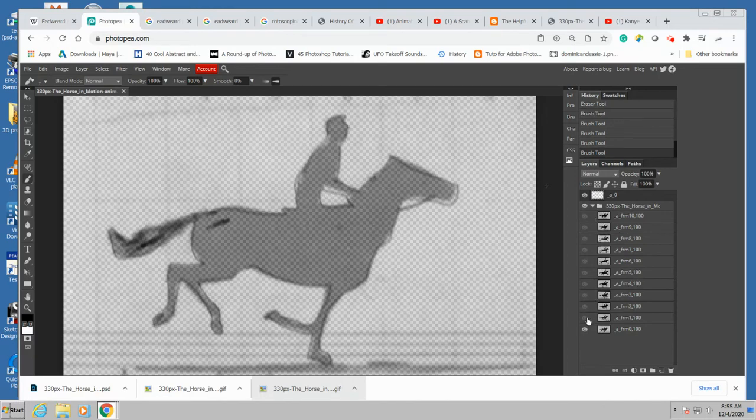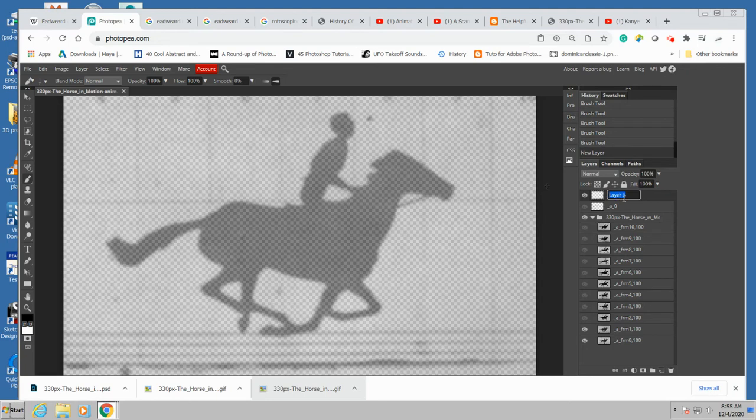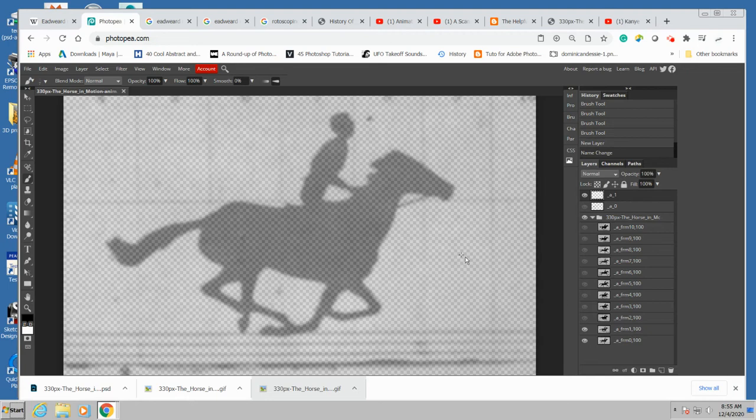Now I'm going to go to the next frame. Show that. And I'm going to hide this frame zero. Make another frame. Remember to type underscore a underscore. And that's going to be frame one. So it's frame zero, frame one, frame zero, frame one. And just keep tracing.